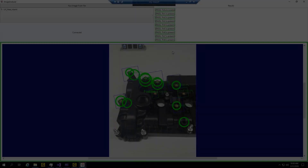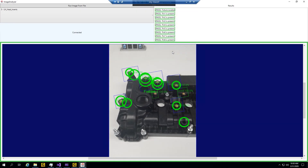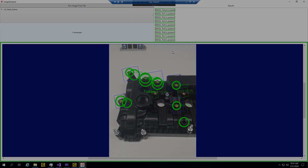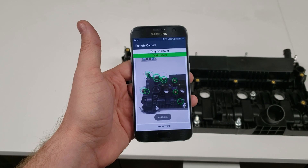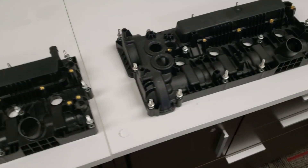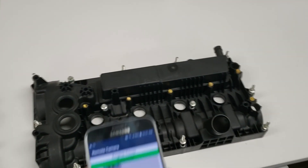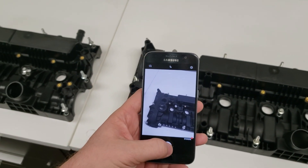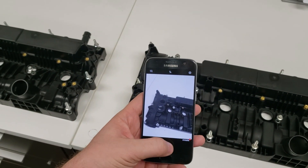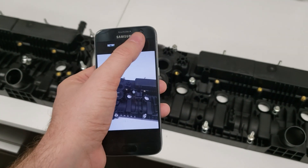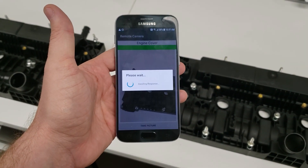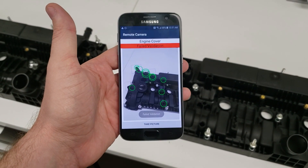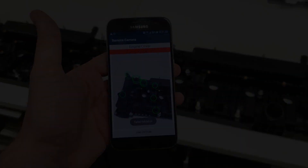Mobile Vision processes the image using a deep learning algorithm software called Vidi to determine presence, absence, OCR, part location, inspection, classification, and quality. It's simple — point, click, and shoot — and have your results in mere seconds. Thanks for watching the Mobile Vision demo.